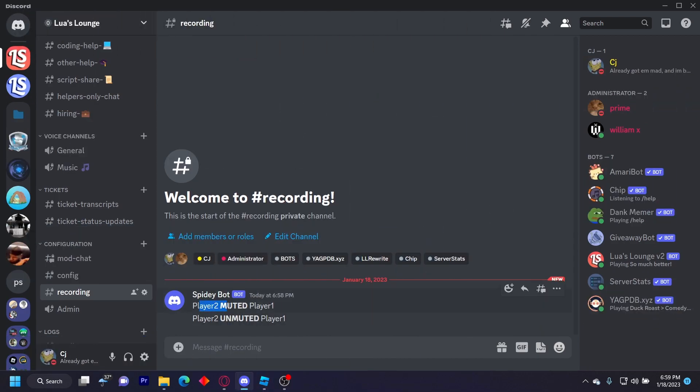And then you can see in the Discord server right here. It says player two muted player one, and player two unmuted player one. And it will do this for any admin who mutes or unmutes a player.